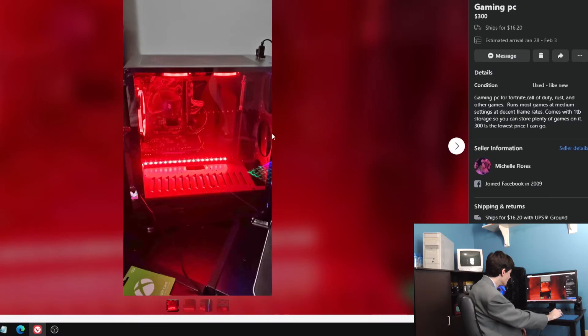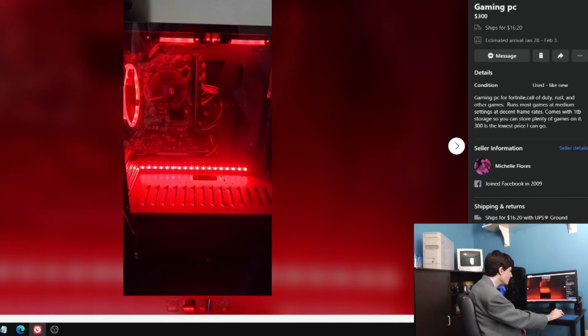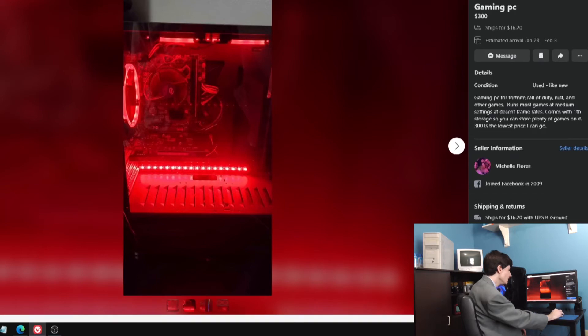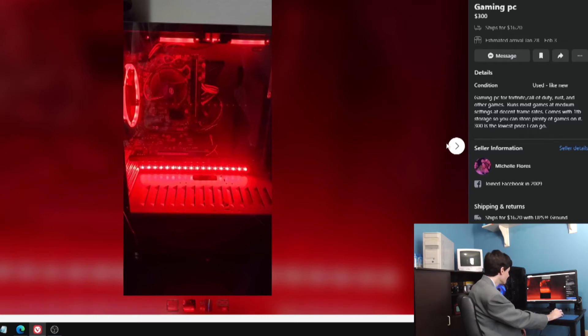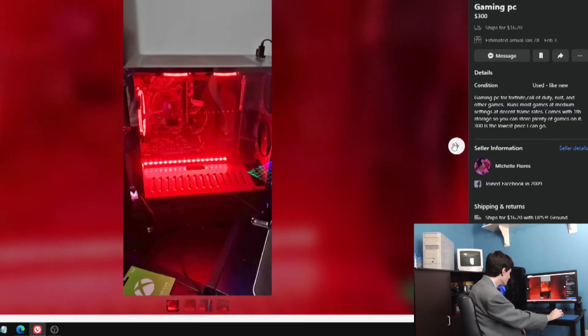They're asking $300 for this. This has got to be a really bad system, no graphics card. I recognize that case, that's the eBay special right there. It's got the obnoxious lights and LED lights and a bunch of empty spots for fans in the front of the case. For some reason has them in the top.